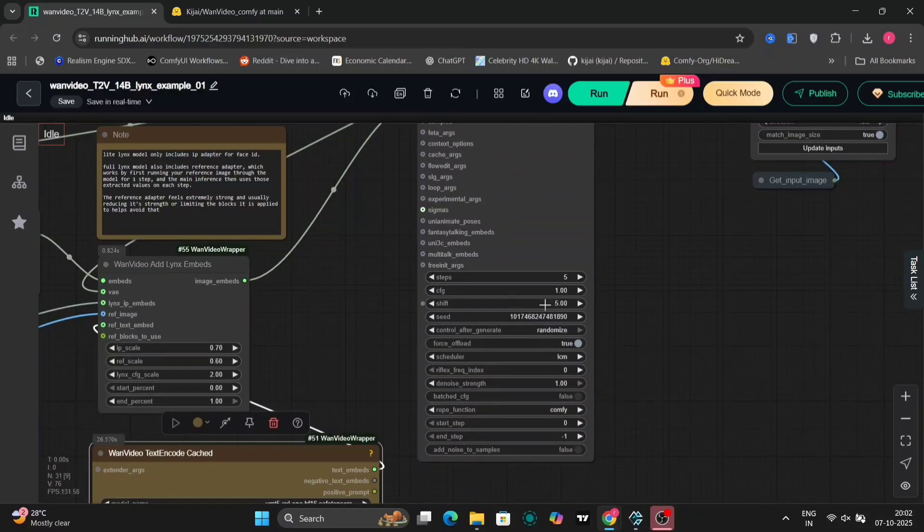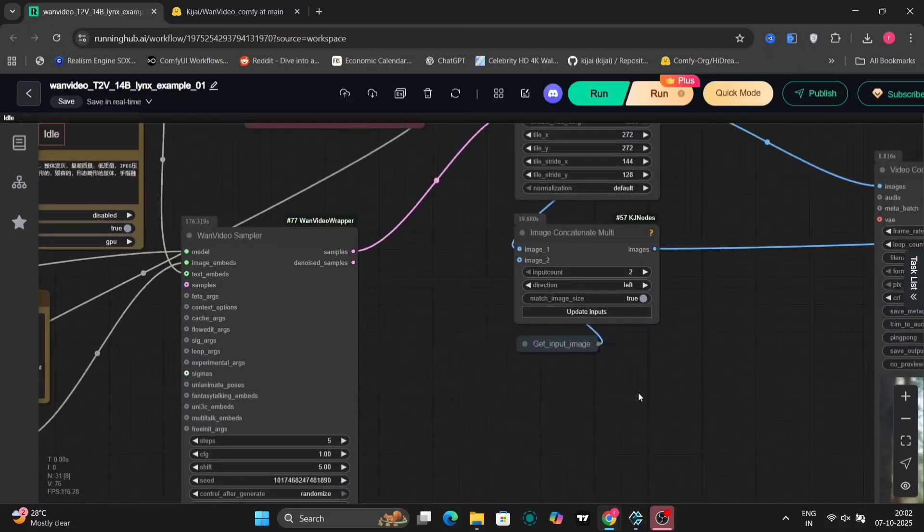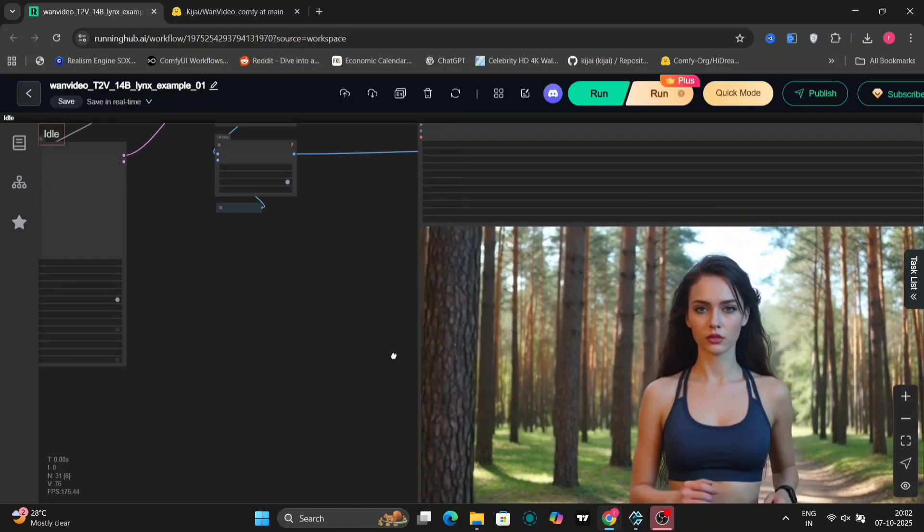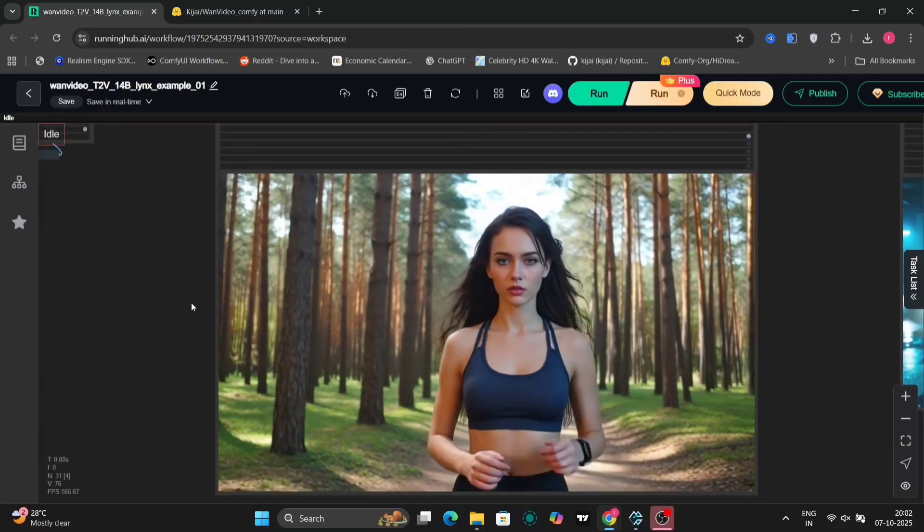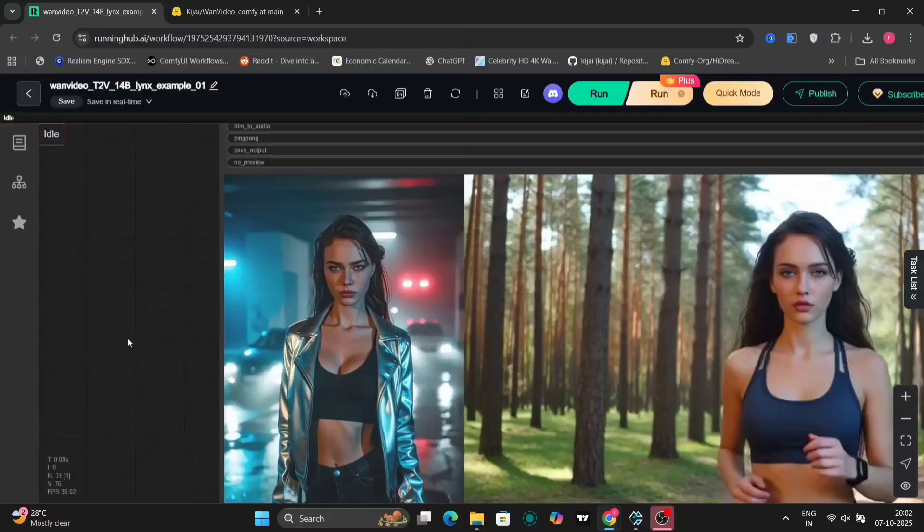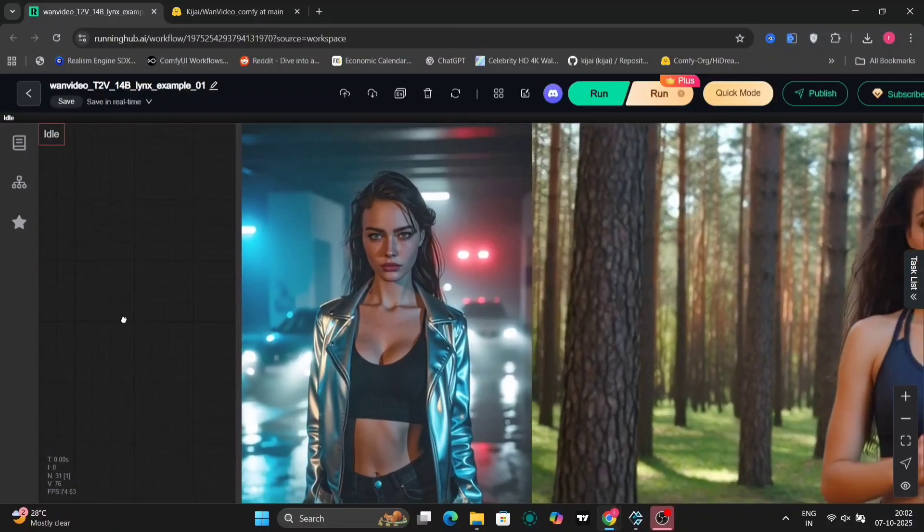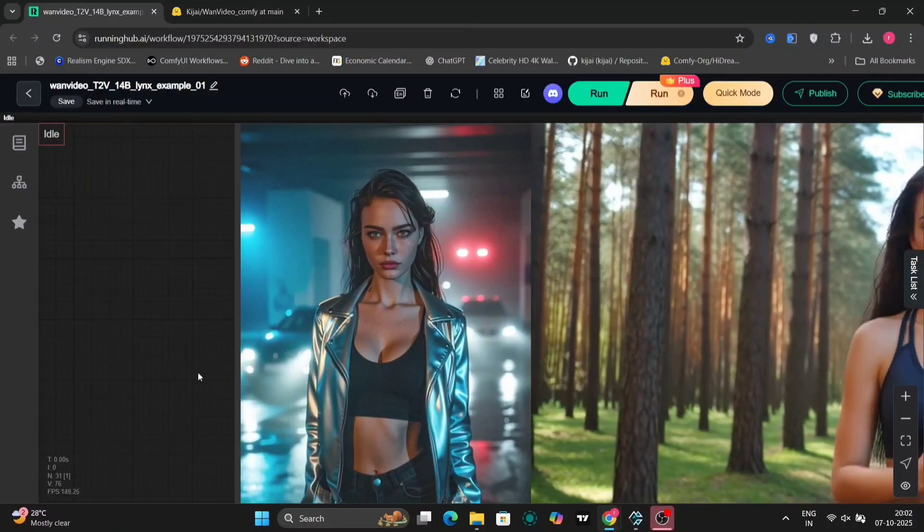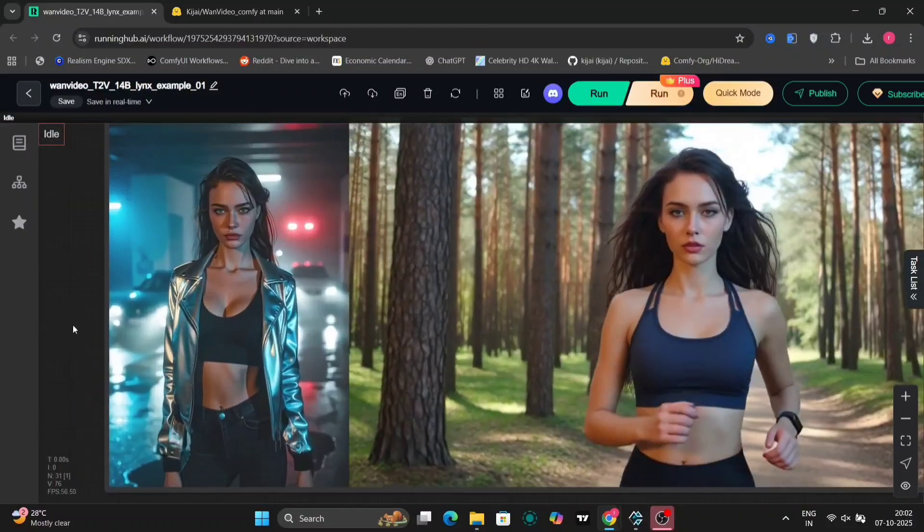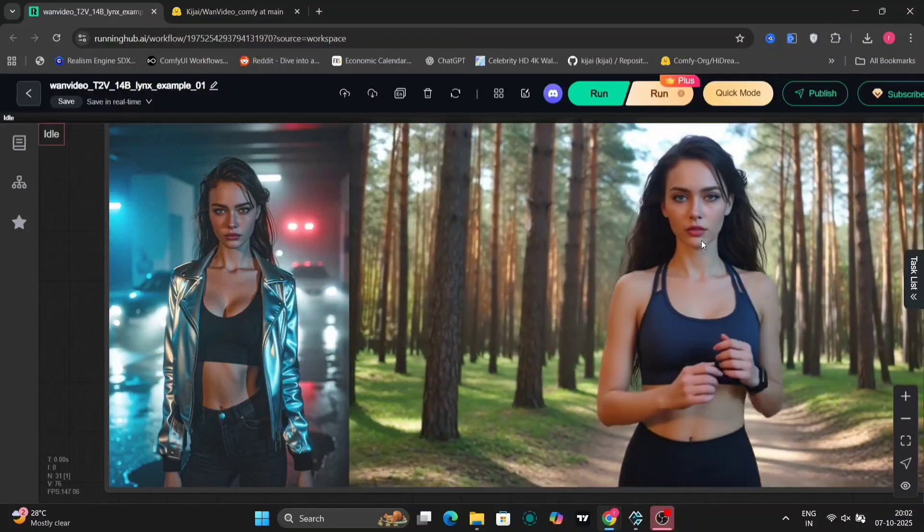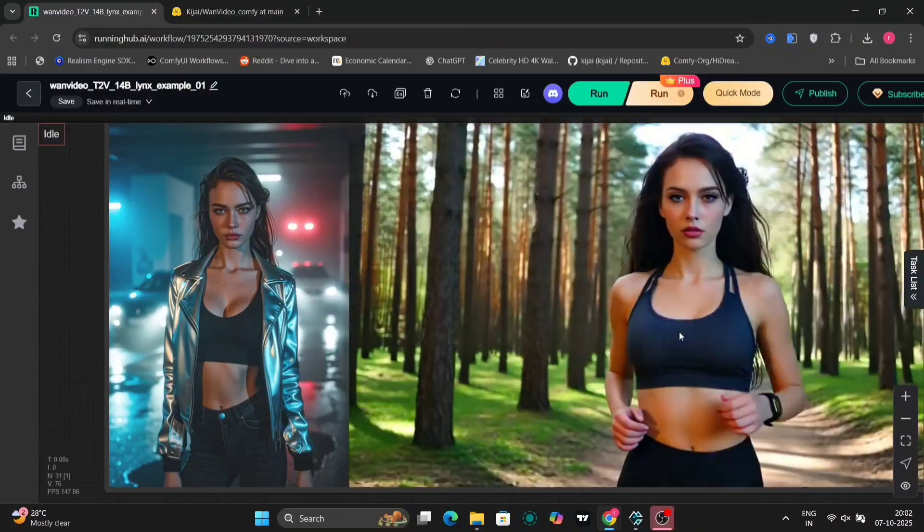So we're going to use LCM with five steps. And here's the video. So this video looks good, but the motion is not that great. But the face ID and the insight face, because of the insight face, is very strong. And as you can see, the face is very, very similar to the actual photo.